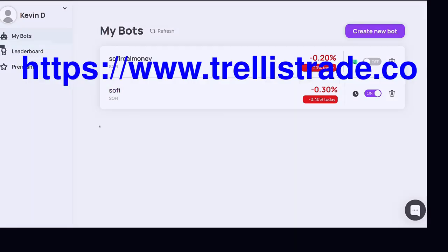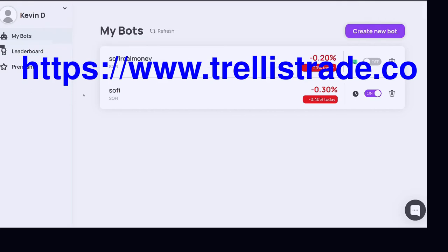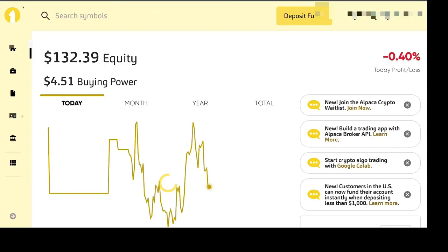So you could try out this, it's called Trellis, trellis trade. It's trellis trade dot CEO and you need an Alpaca account, that's Alpaca with the like the animal, alpaca dot markets.